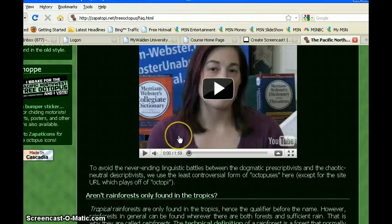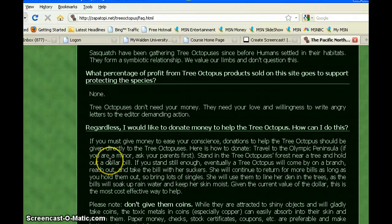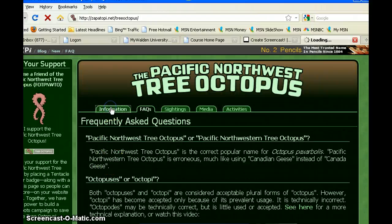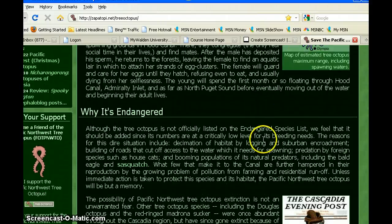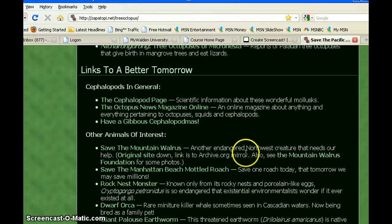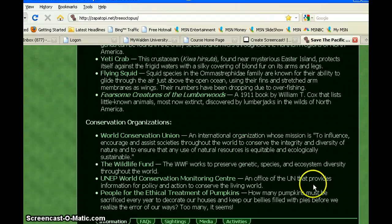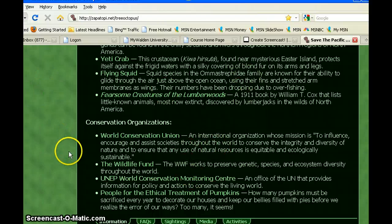I'm going to scroll back up to the top because now I'm looking for the author or the owner. I'm scrolling up and down on the information page and I can't really find any information about who owns this website. In the very bottom corner there is a link to send an email to address concerns to Lyle Zapato.